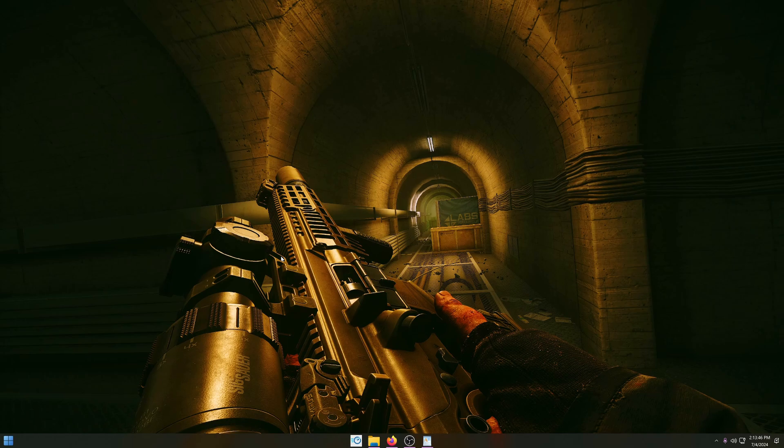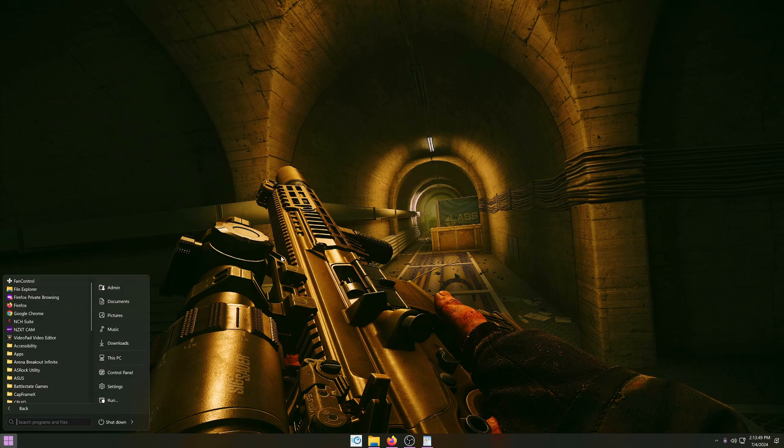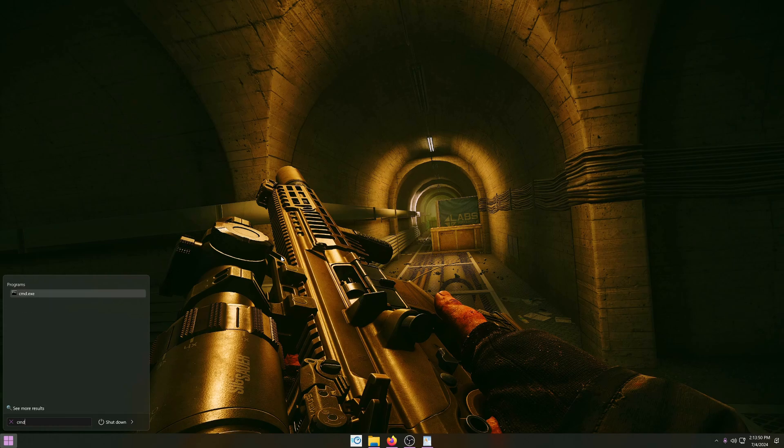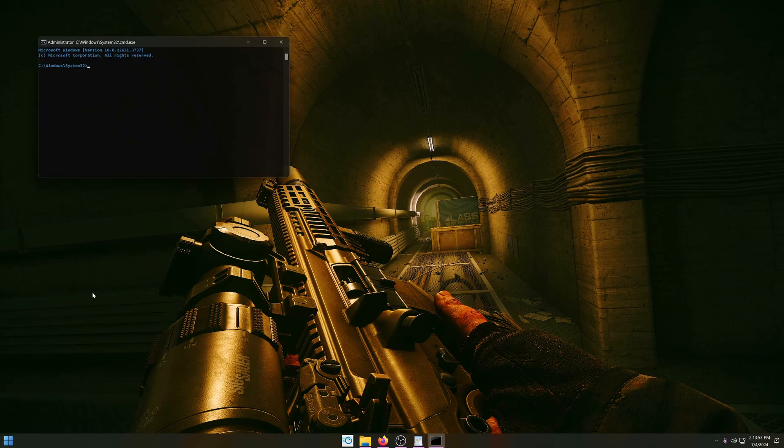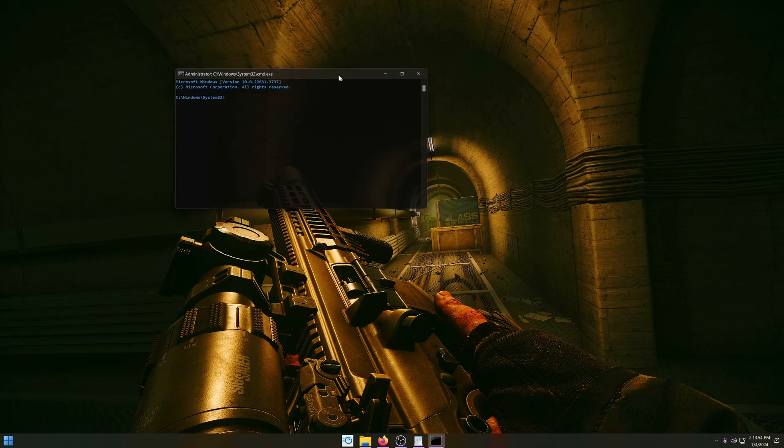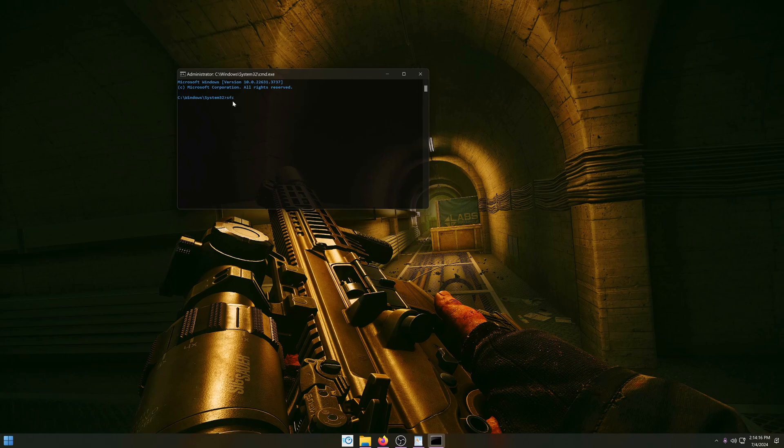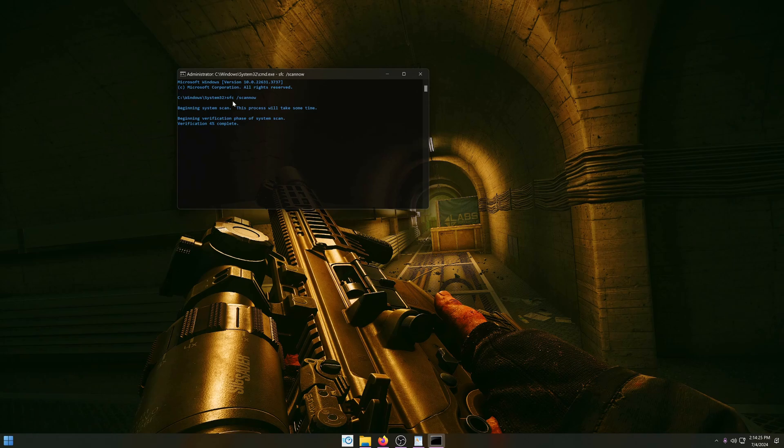In this next step we want to open up the command prompt as admin. You can open start and type CMD, right click, run as admin. Now we're going to use a file checker to repair any possible corrupt files in Windows. In order to do this you type sfc space /scannow. You want to leave this running till it's finished. This might take up to five minutes depending on your system.